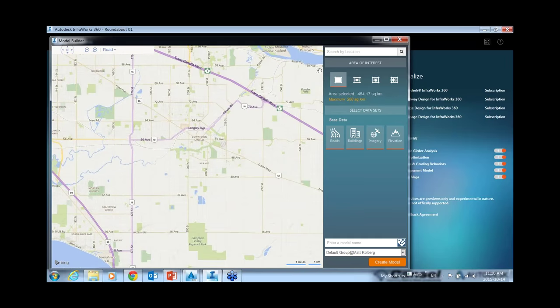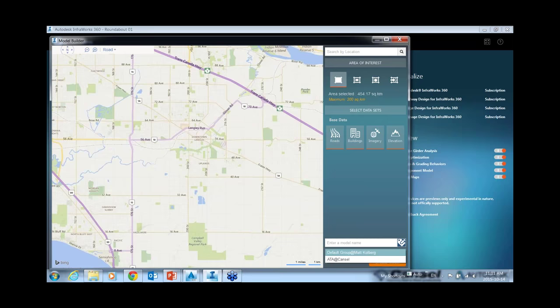You can zoom into the area you want or type a location. You can choose a rectangular area, a polygonal area, or even import a shapefile with a polygon you've previously defined and use that as a boundary. You give the model a name, choose which InfraWorks group you'd like it in, and then click the Create Model button.